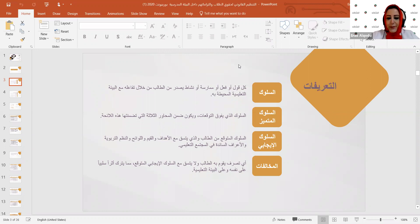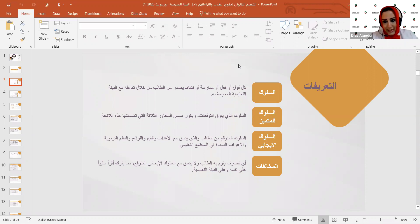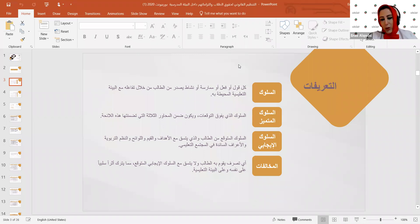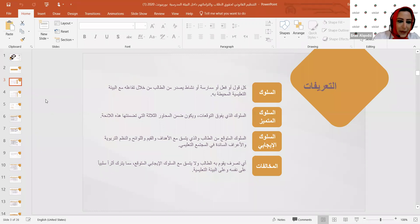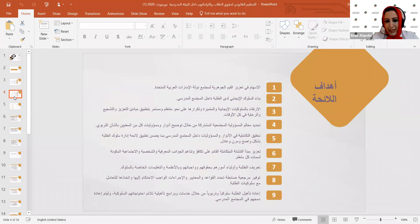سنتطرق لاحقاً للمخالفات التي من شأن الطالب أن يرتكبها، وآلية التدرج في العقوبات. يُقصد بالمخالفة أي تصرف لا يتسق مع السلوك الإيجابي المتوقع، ويترك الأثر الكبير على الطالب نفسه وعلى البيئة التعليمية المحيطة به.